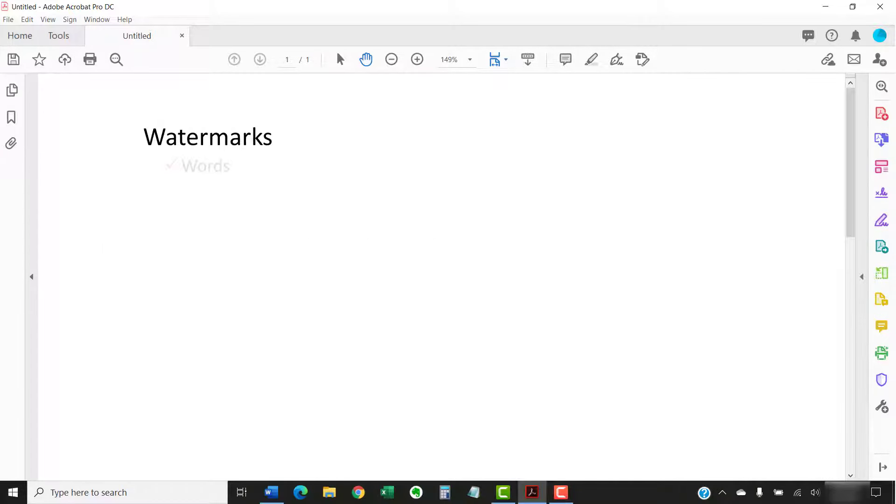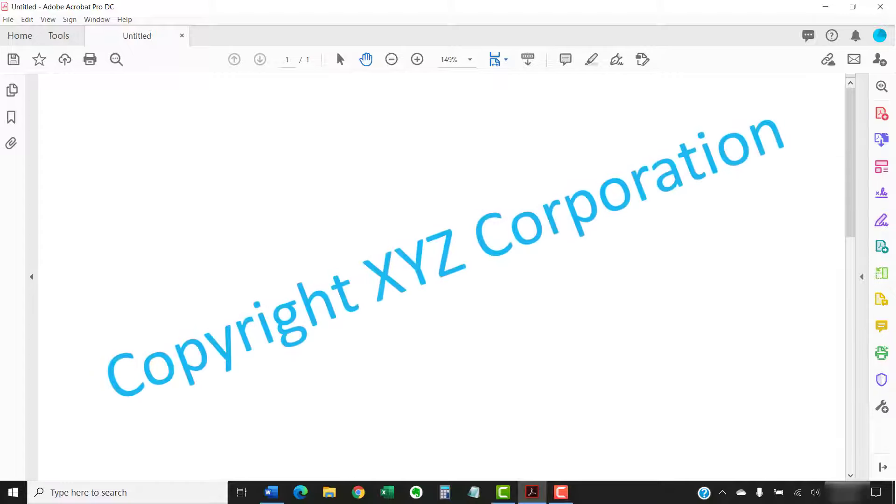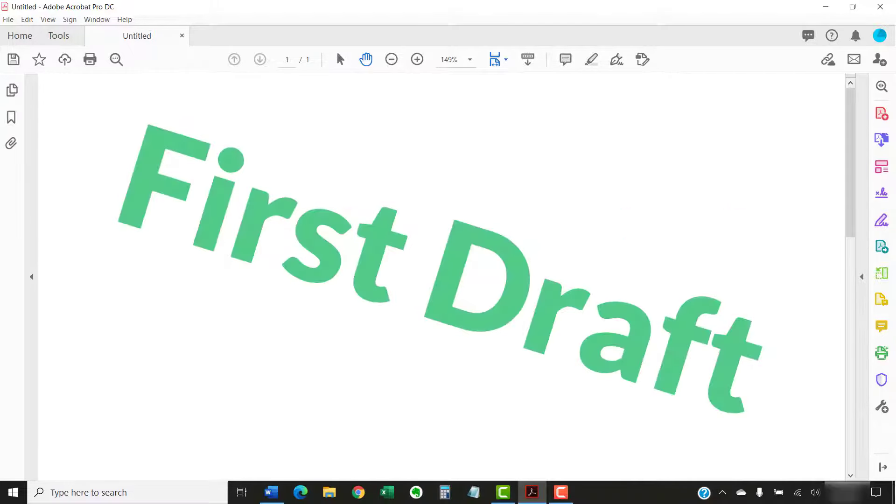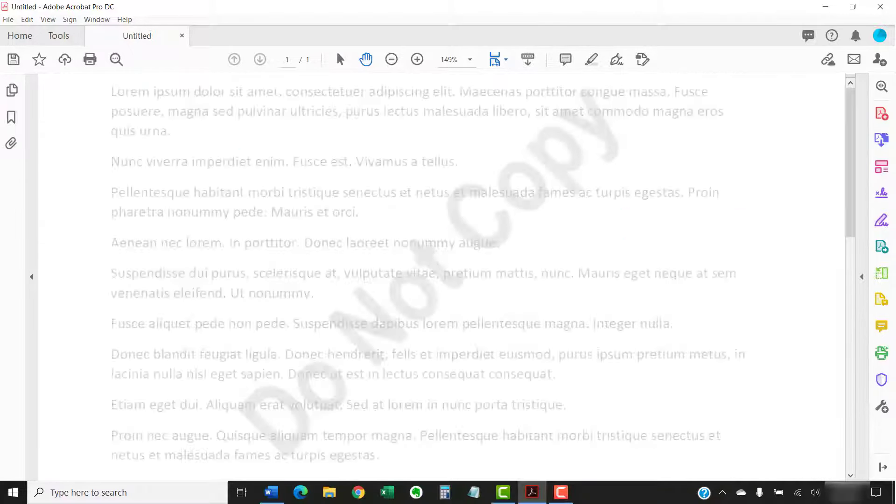Watermarks are words, phrases, or images used to identify ownership, indicate confidentiality, or show status. Watermarks are usually transparent enough to allow text or images to be seen under or above the mark.